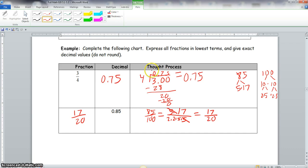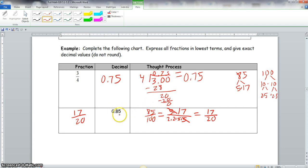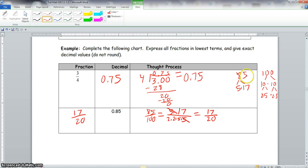The thought process is the way you worked the problem. Now we have the decimal 0.85 to write as a fraction. We know the numerator is 85, and the last place value is hundredths, so it's 85 over 100. We need to do the prime factorization of 85 and 100.